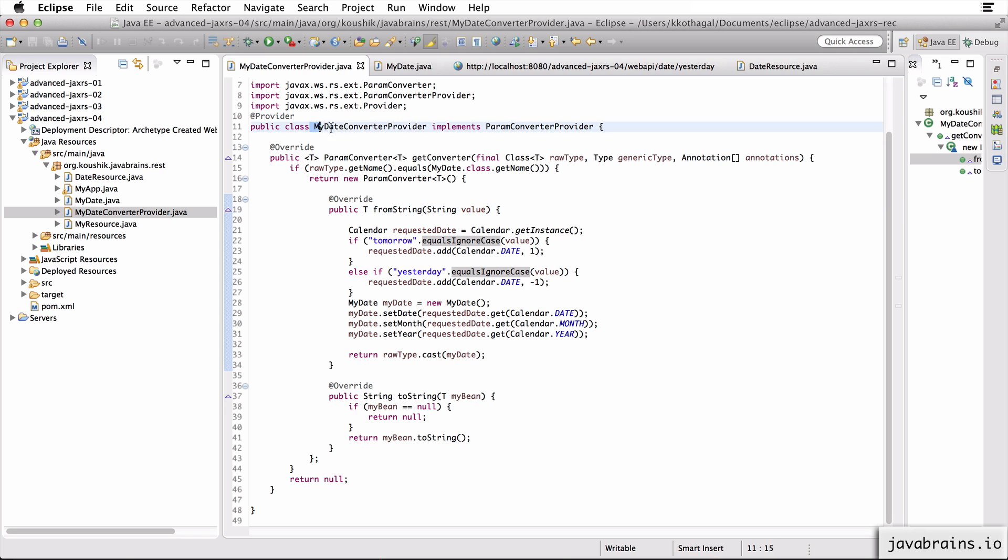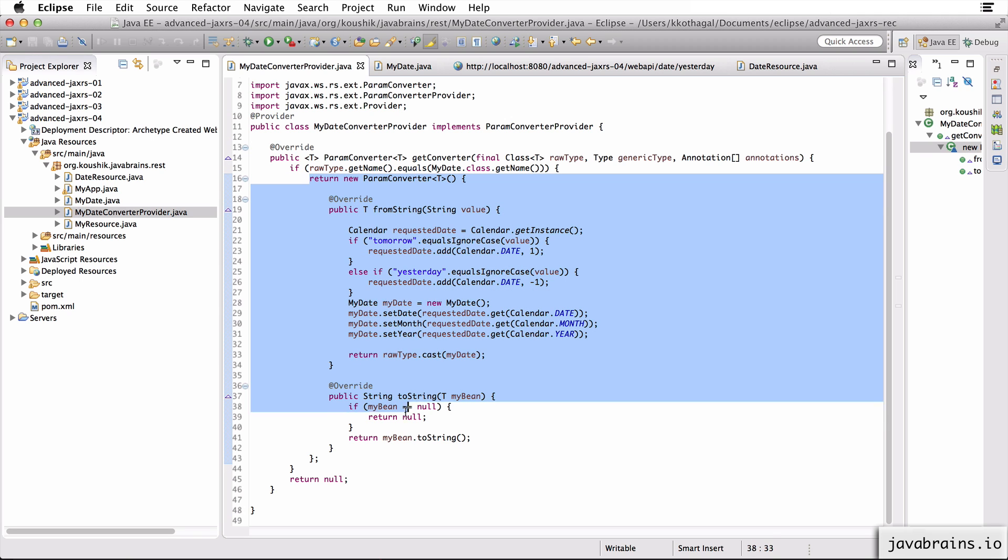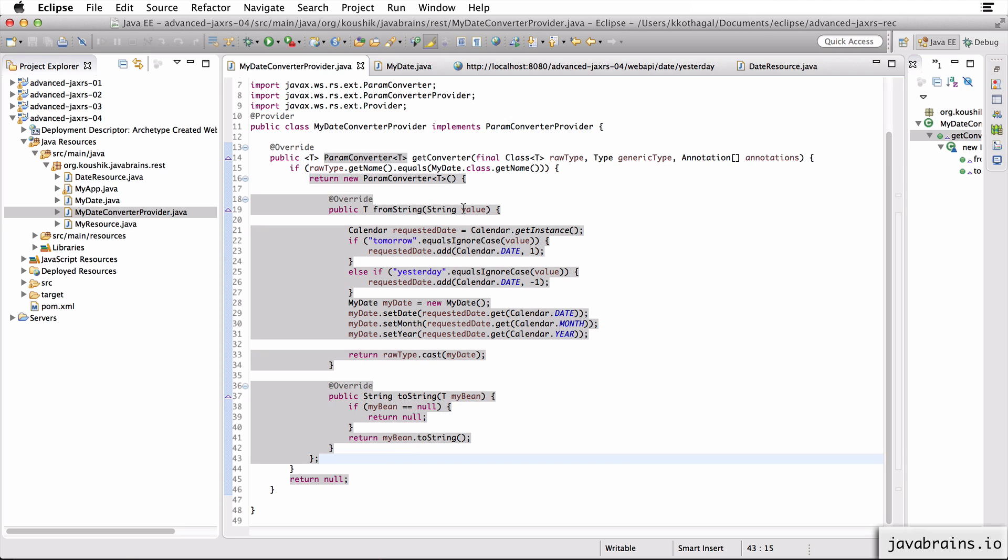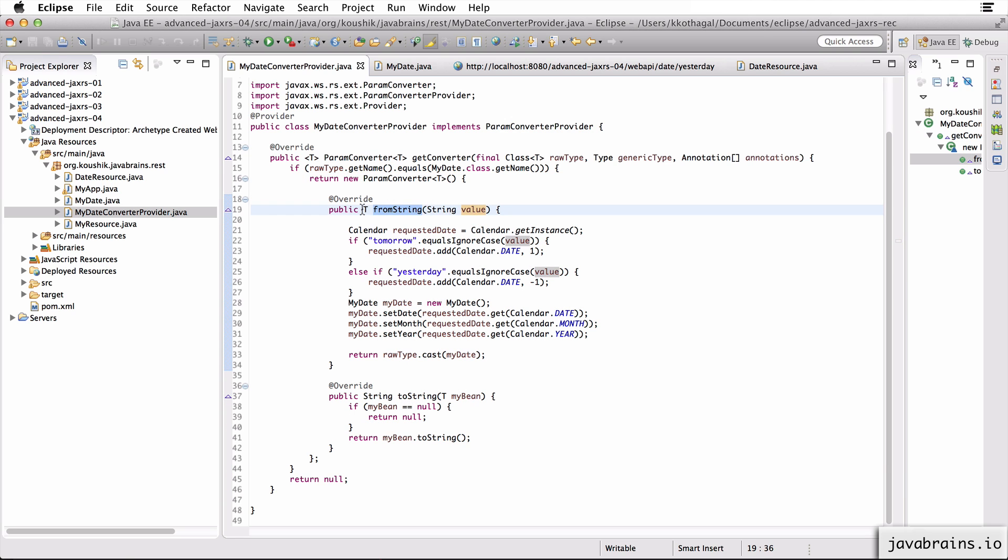One is the provider, which registers a converter for the date type. And then the second class is the converter itself, which is an inline class here, which converts from a string to an instance of what we want. All right. So this is how you implement param converters.